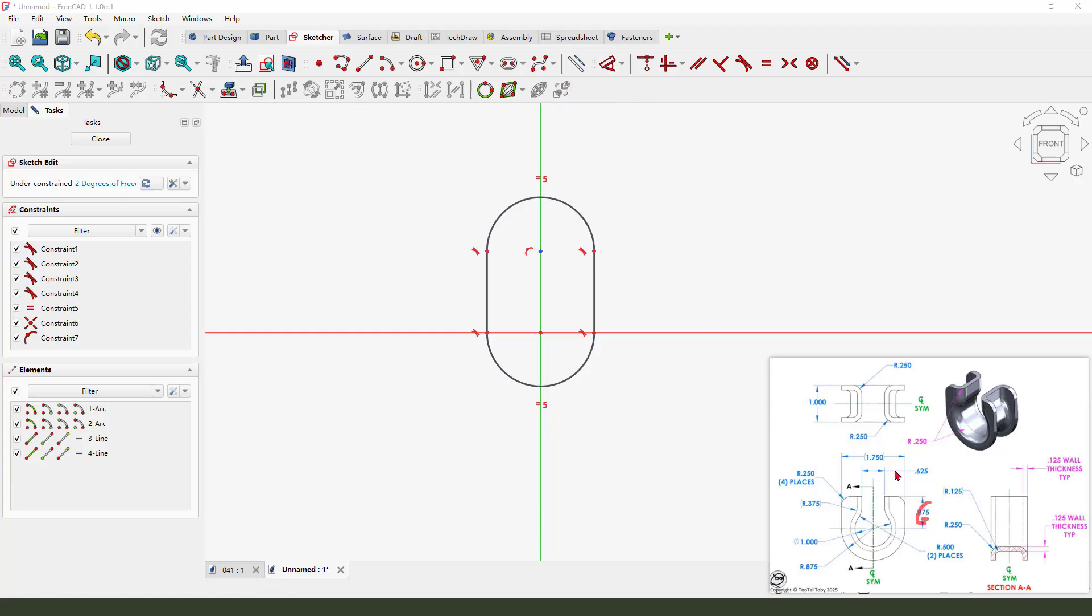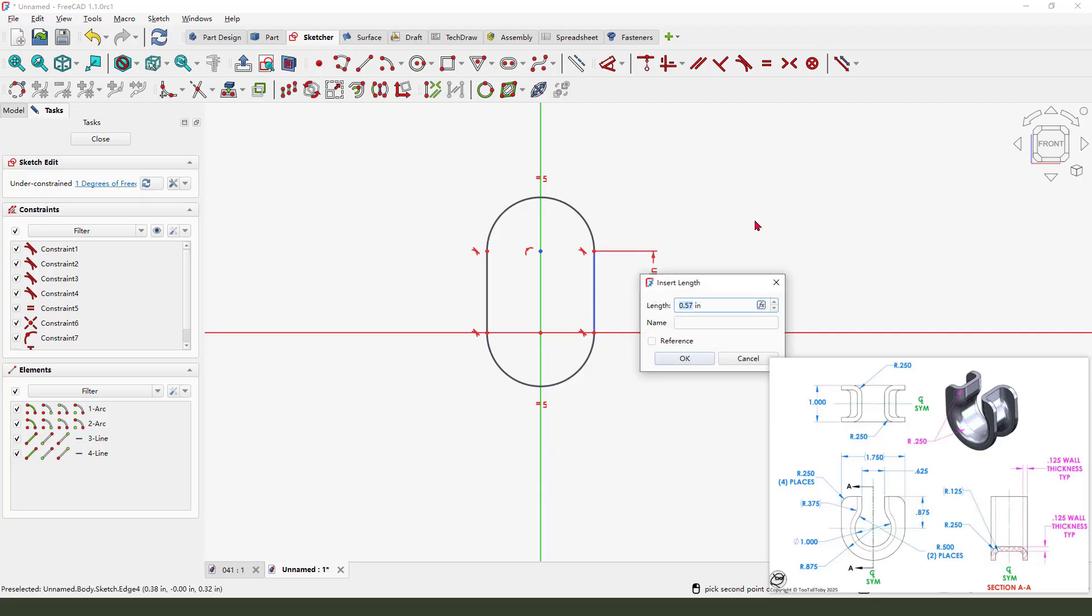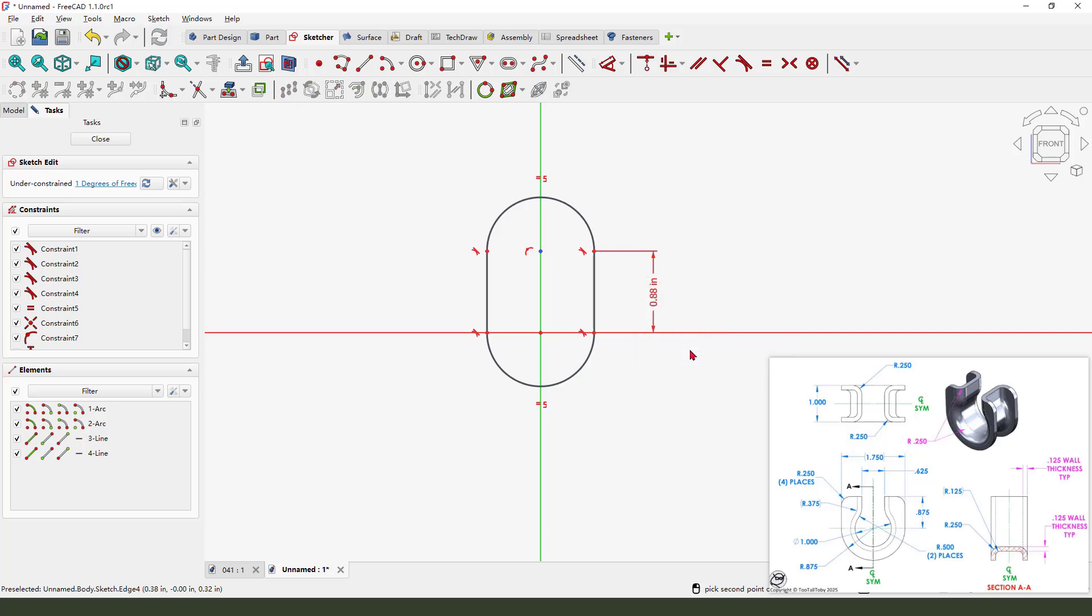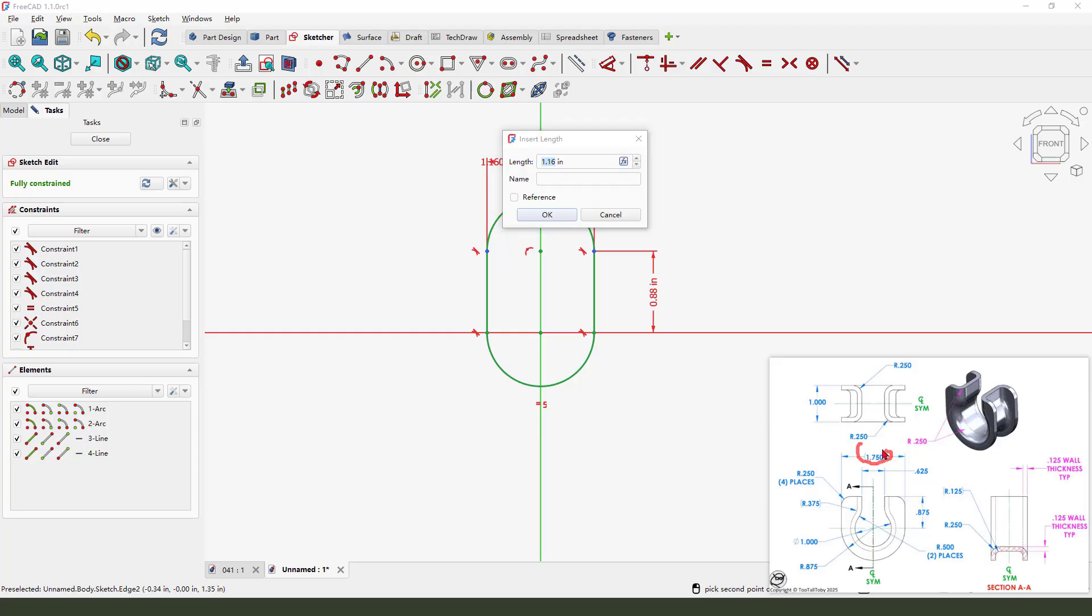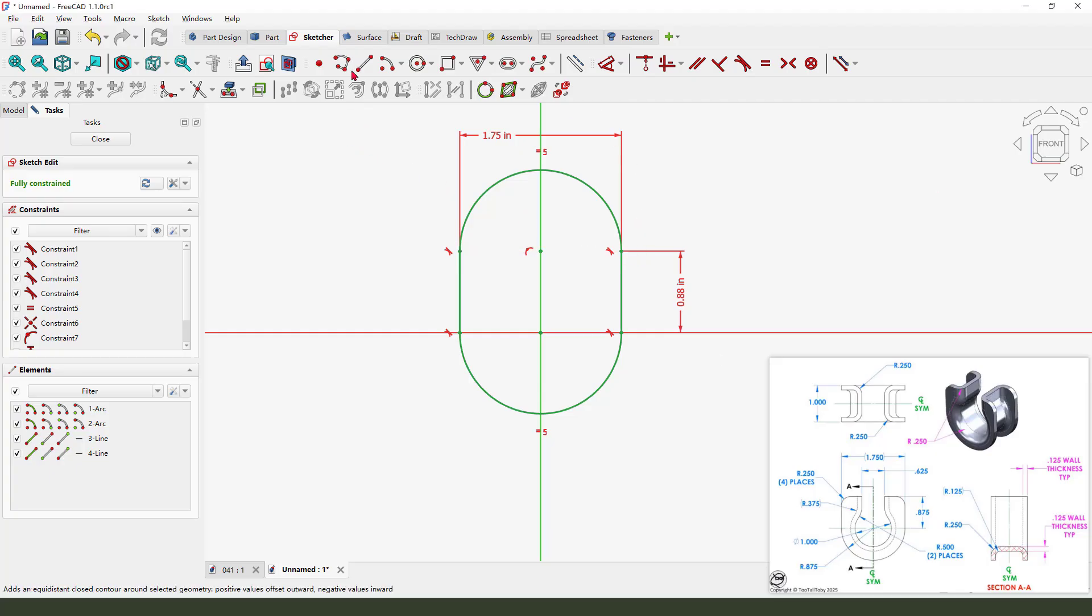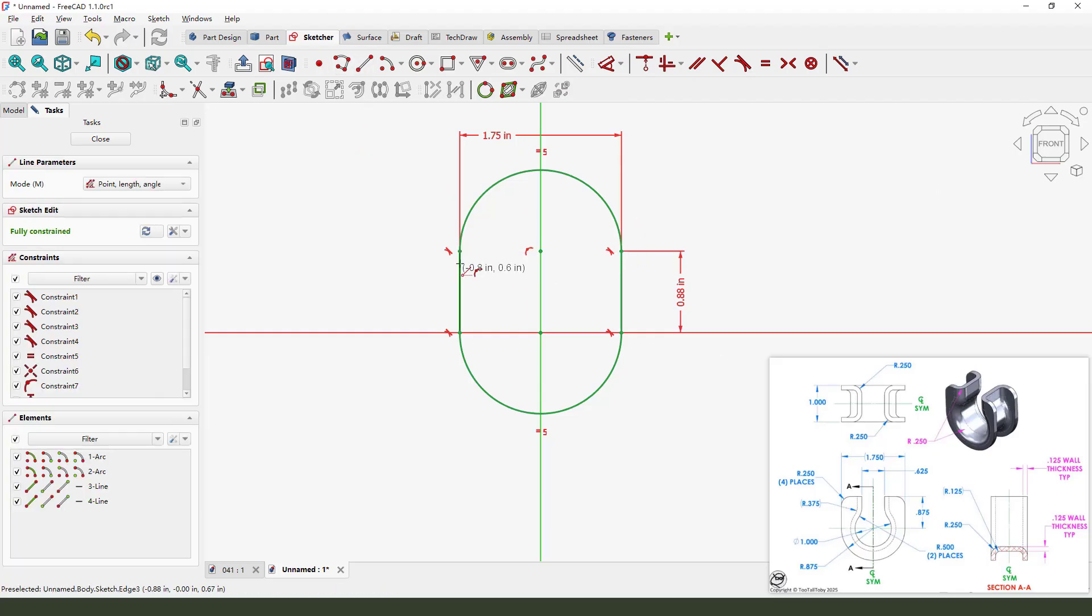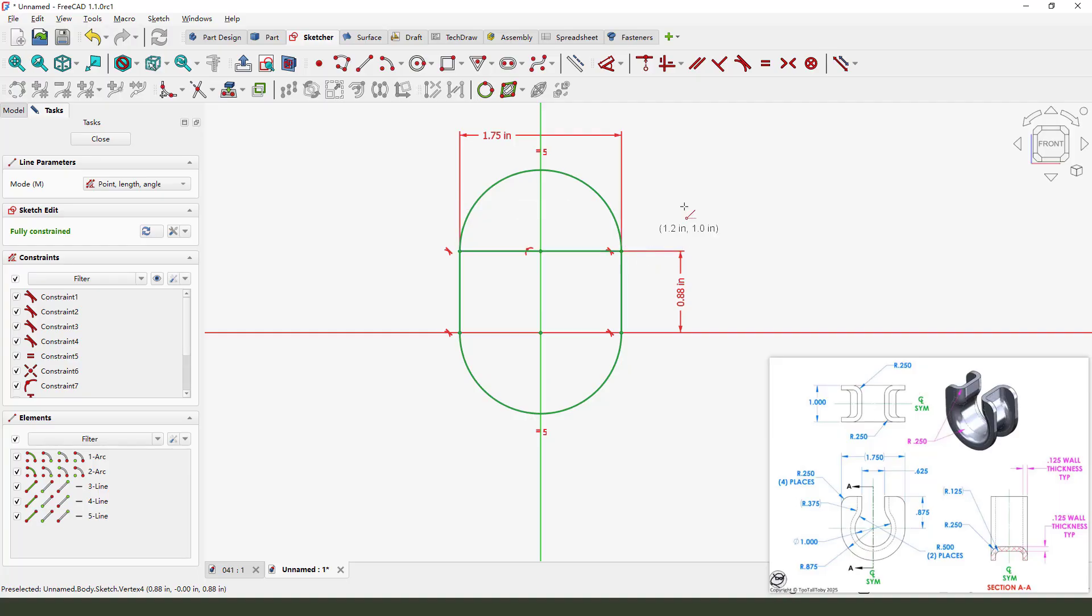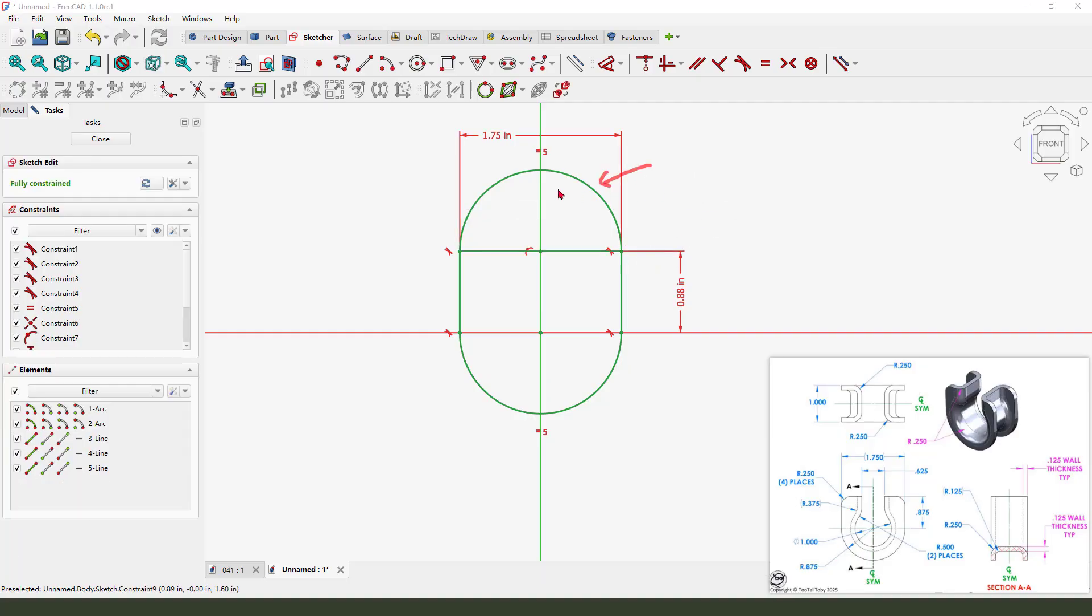Here 0.75, this 2.0, 1.75. Okay. Next we need to add a line from these two points, the line, and select this arc, change as a reference.